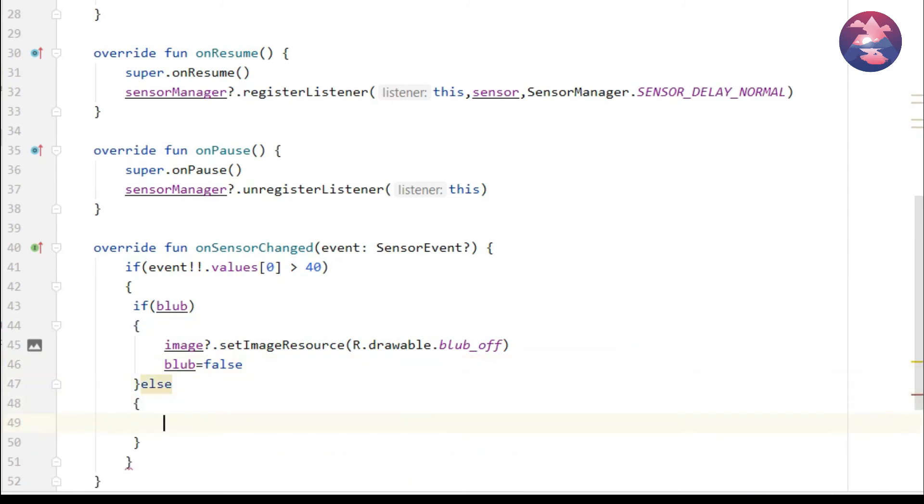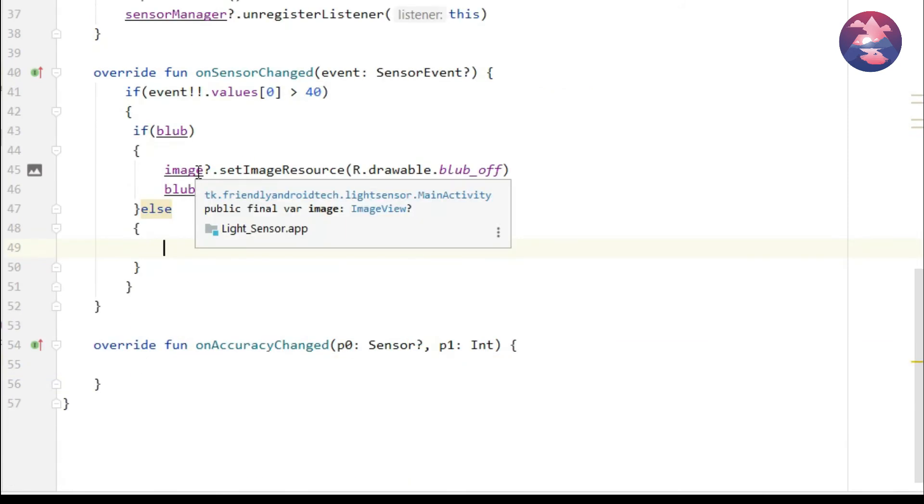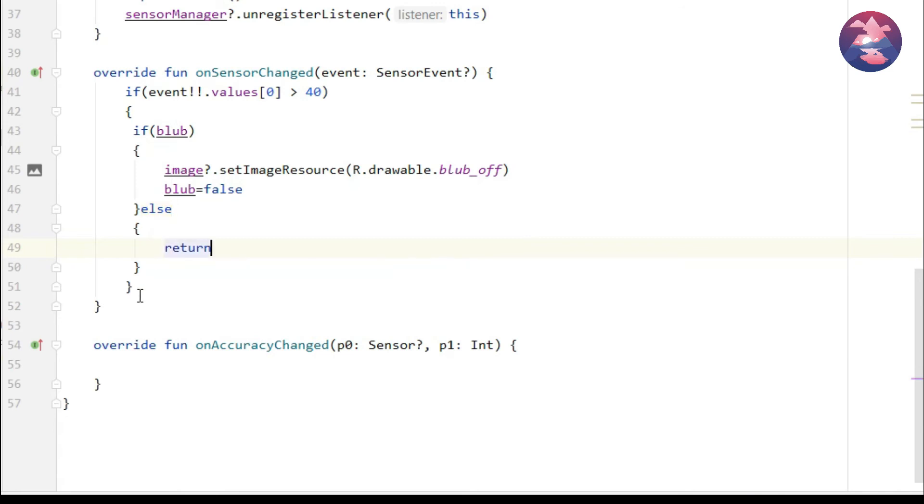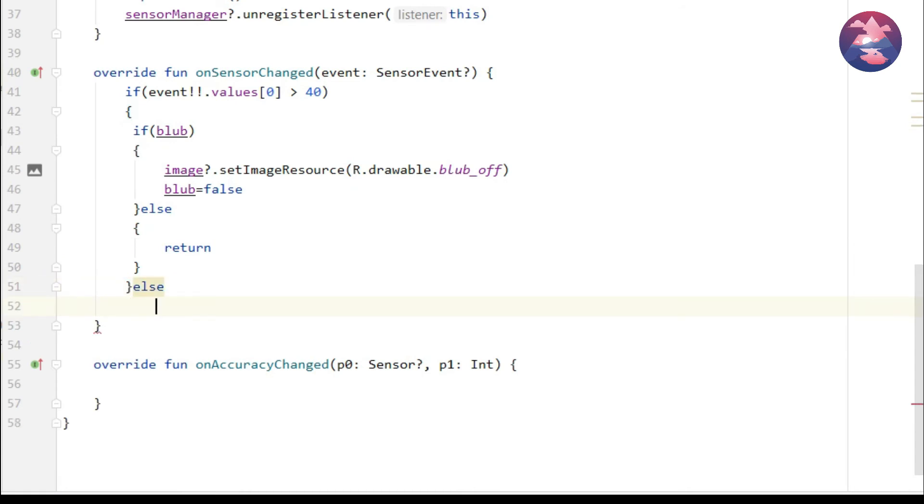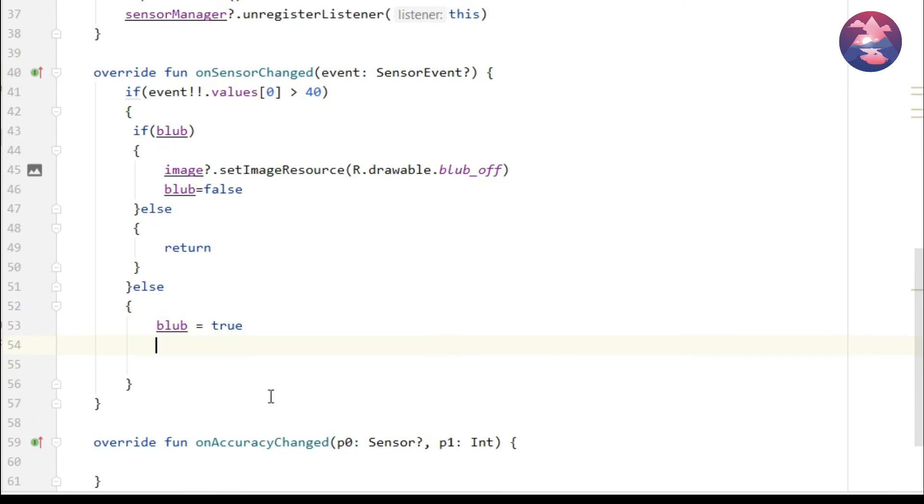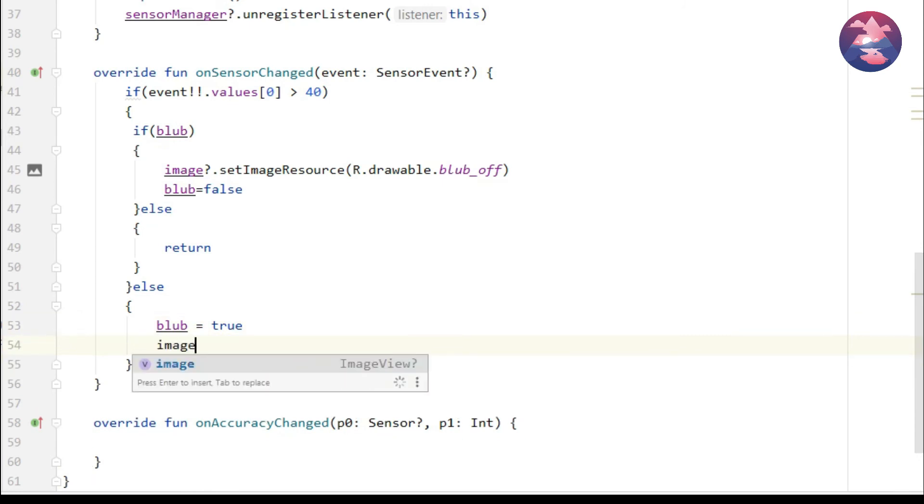In else block we mention return statement because it will not execute repeatedly. If sensor is not changed then else block will execute. In this block we can mention on stage.